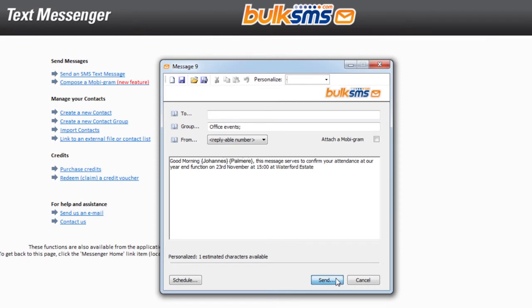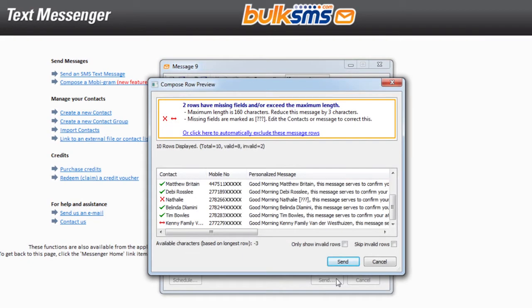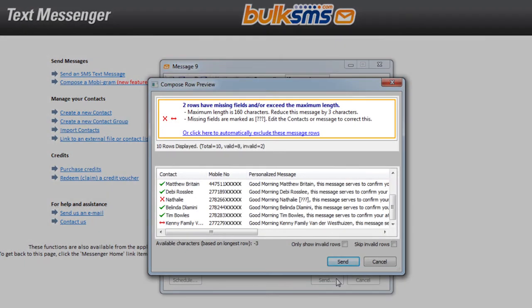Click Send to preview your customized messages. Each individual contact will show the information listed in their custom fields, meaning that the SMS will be different for each contact that the message is sent to.